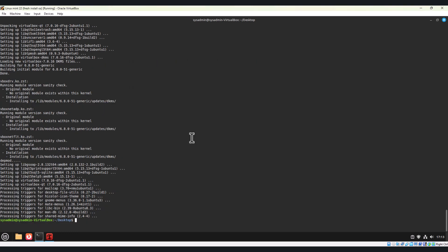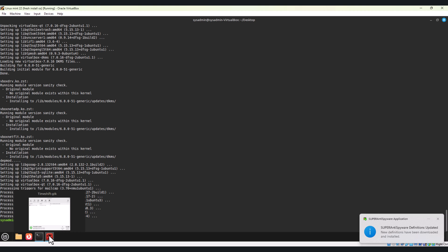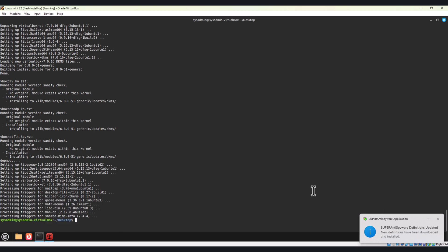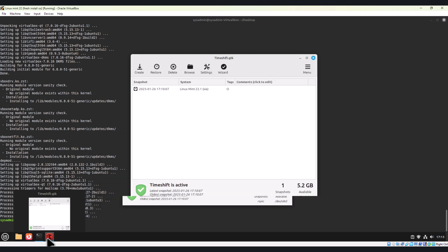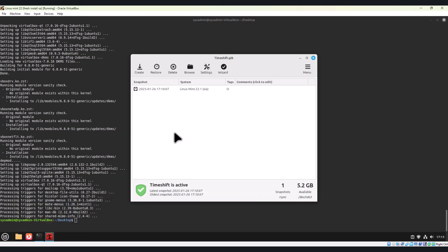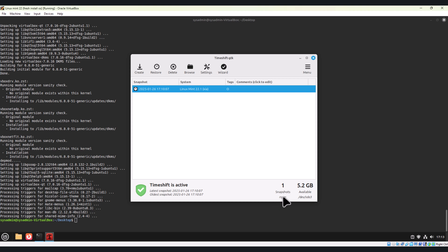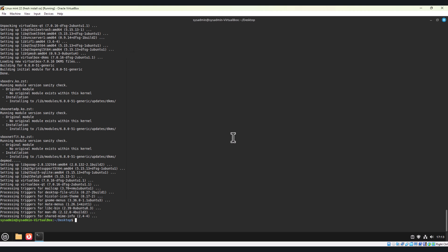As you can see, VirtualBox tool has been installed on Linux Mint. Side by side, we have also started in parallel creating a snapshot. Let's see the status. This is also completed. As you can see, it created one snapshot and the size of the snapshot is 5.2 GB. Let me close this.